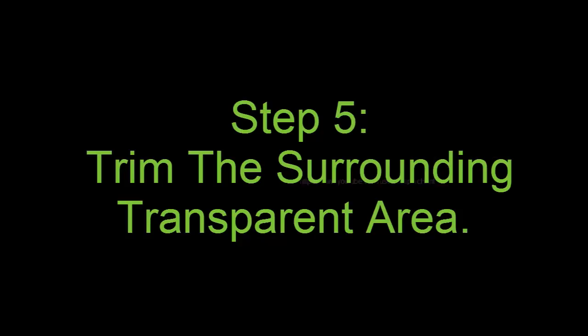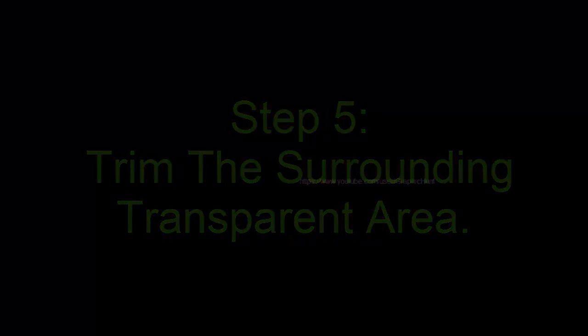Step 5, Trim the surrounding transparent area. In a moment, we're going to define our text as a pattern, but before we do, we need to trim away all of the excess transparent area around the text. For that, we'll use Photoshop's Trim command.